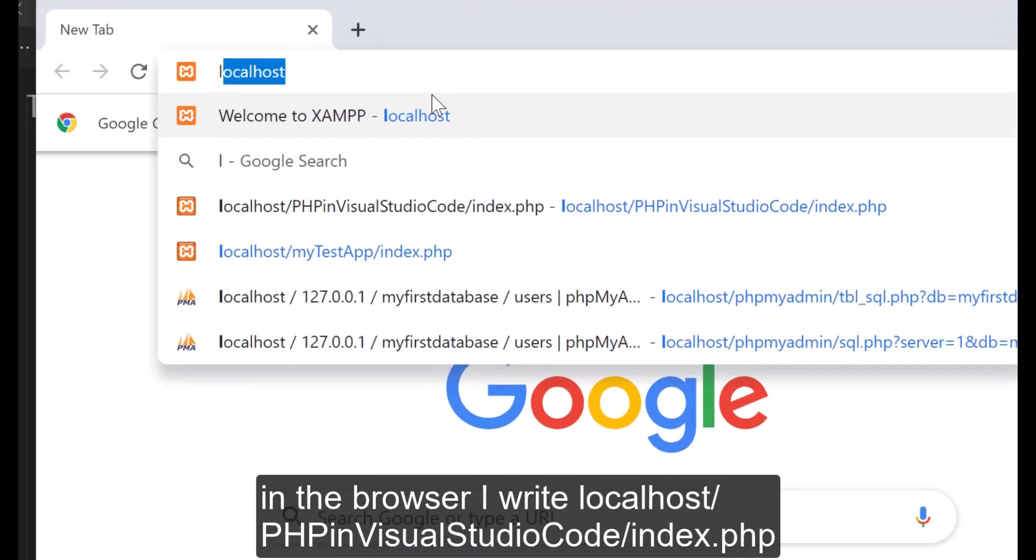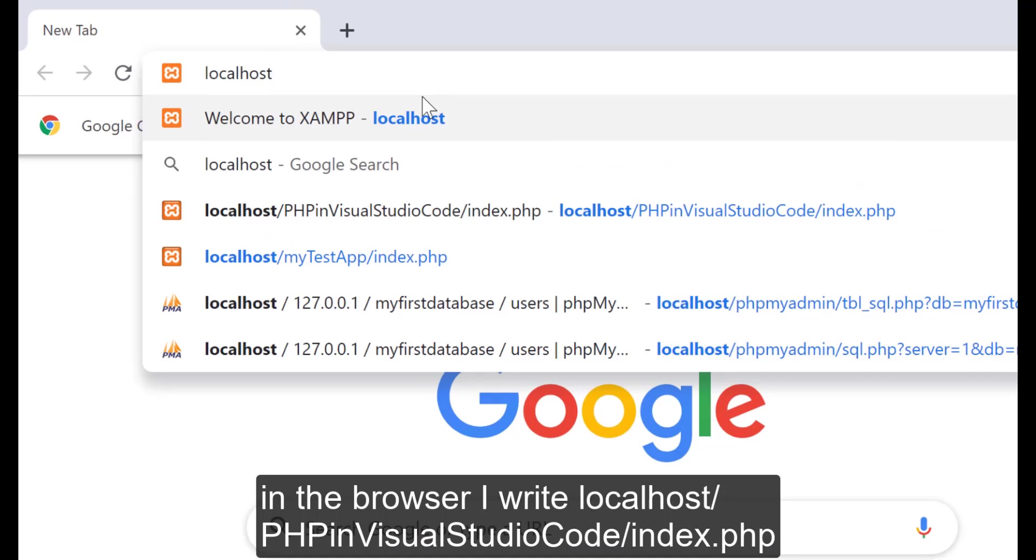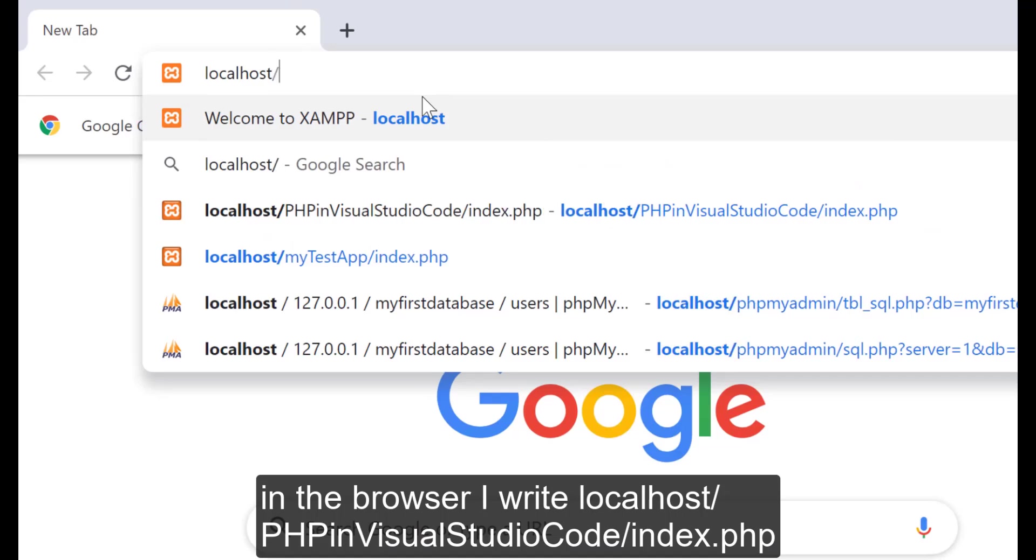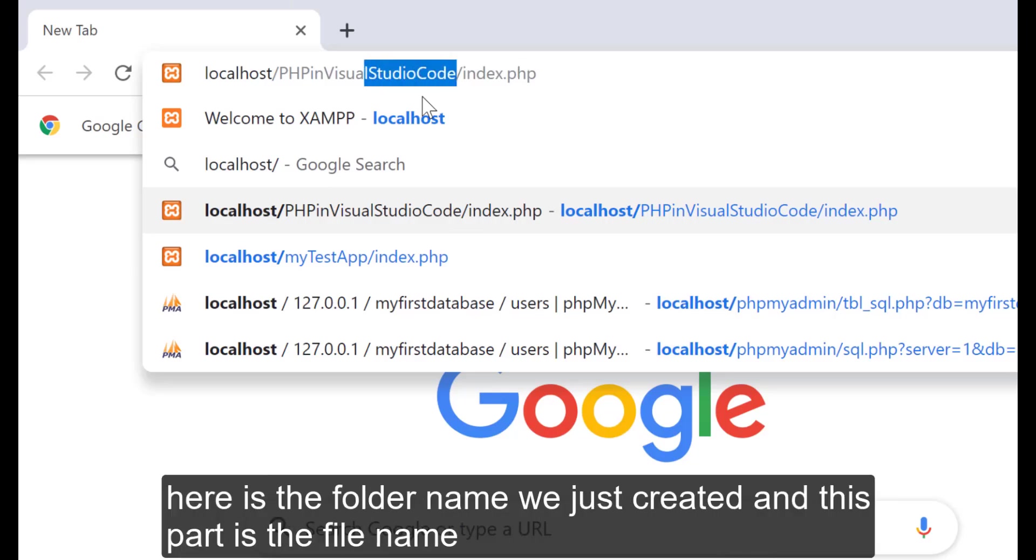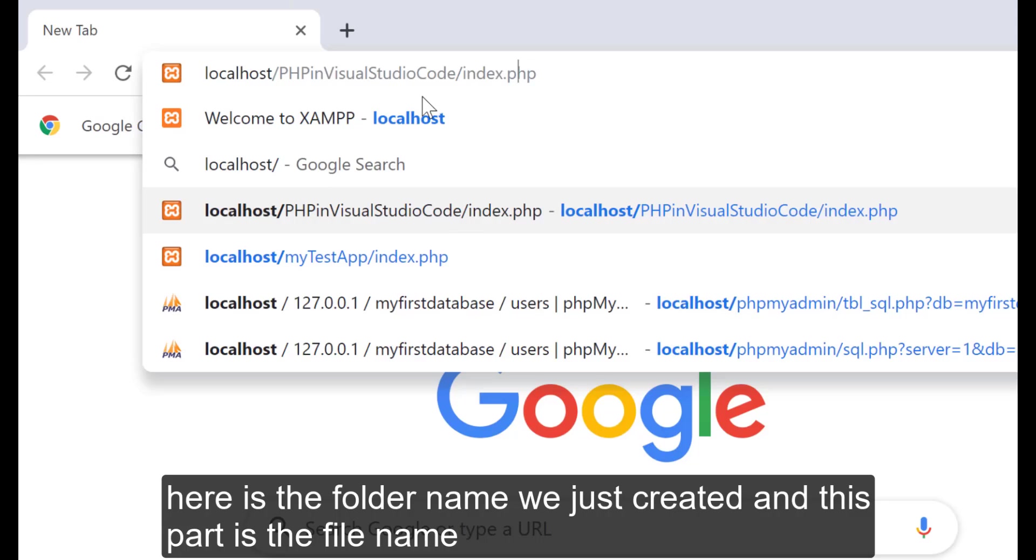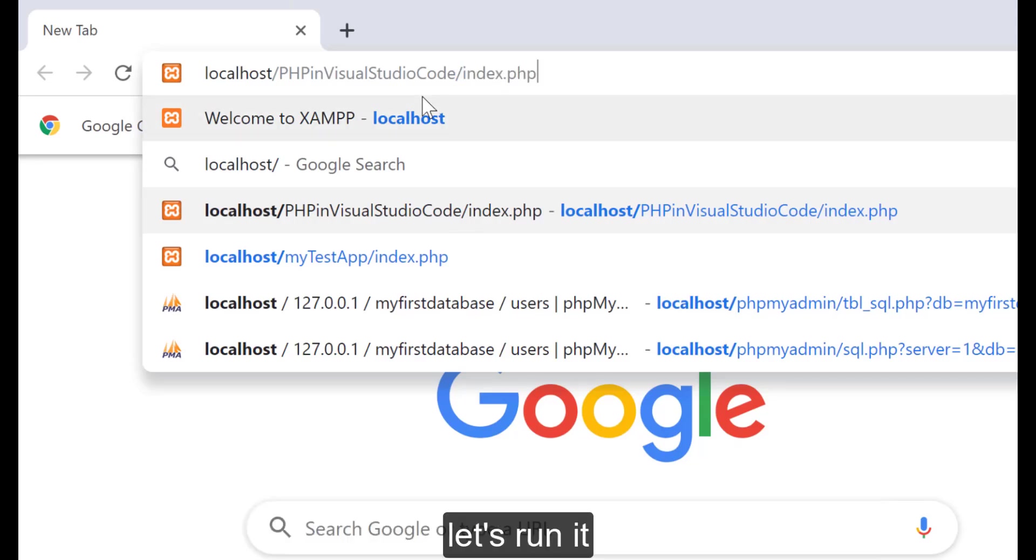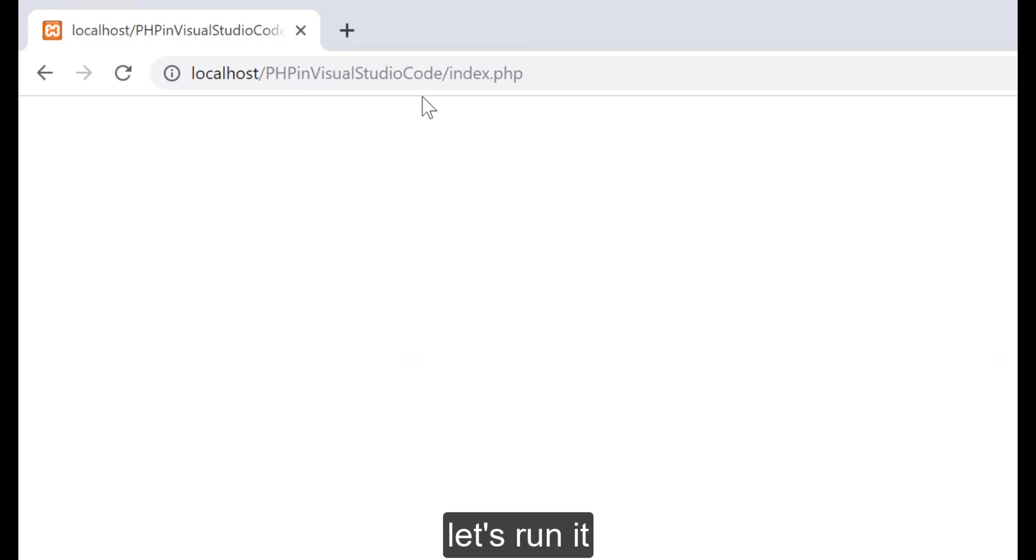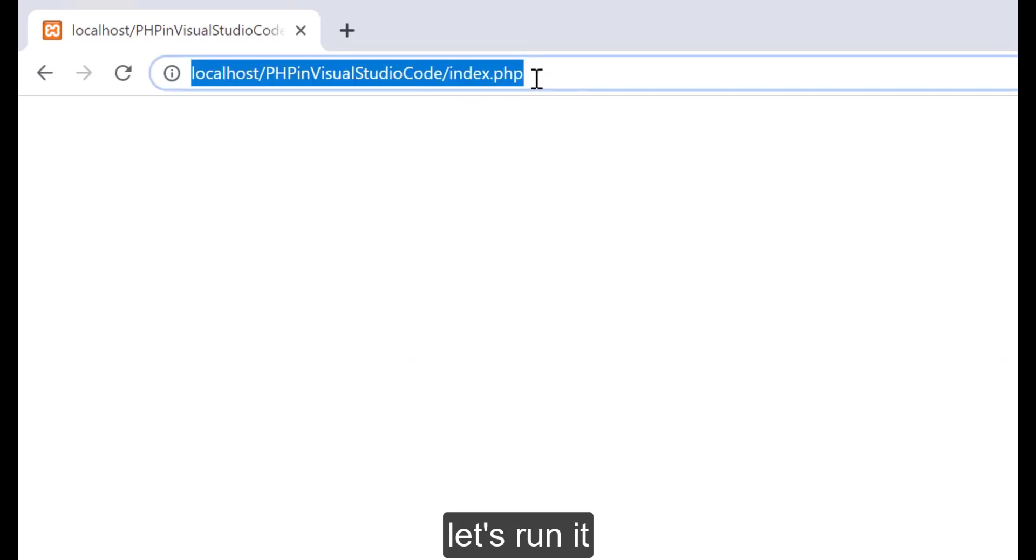In the browser I write localhost/PHPinVisualStudioCode/index.php. Here is the folder name we just created. And this part is the file name. Let's run it.